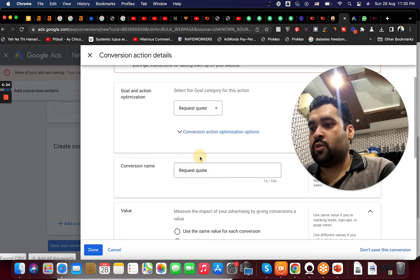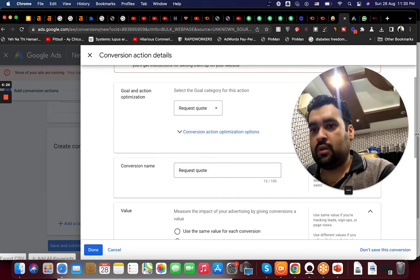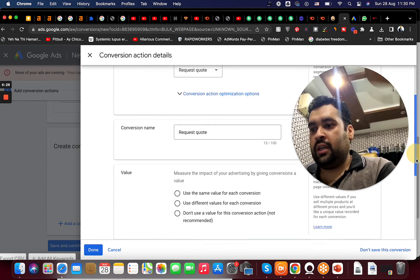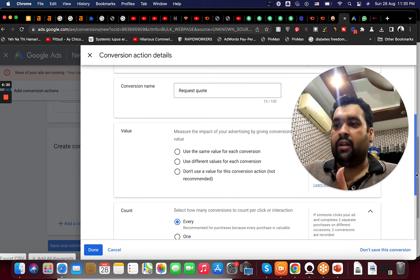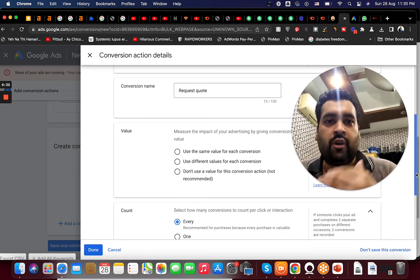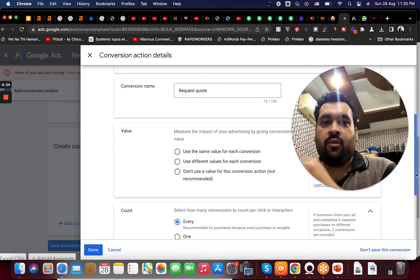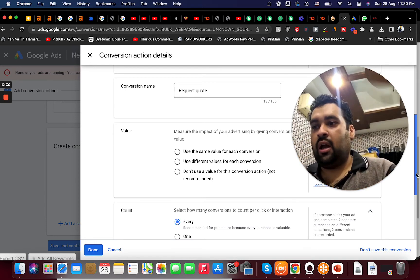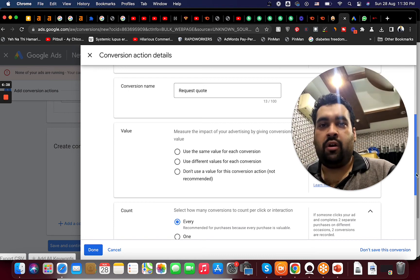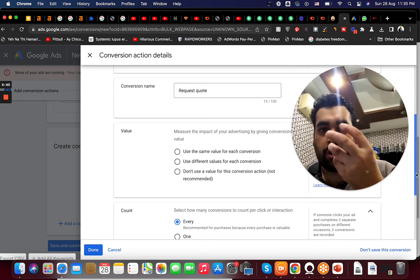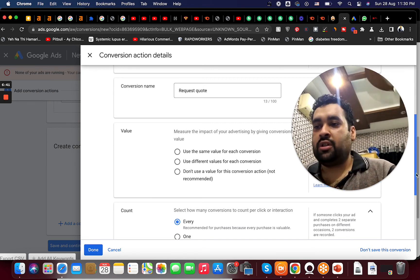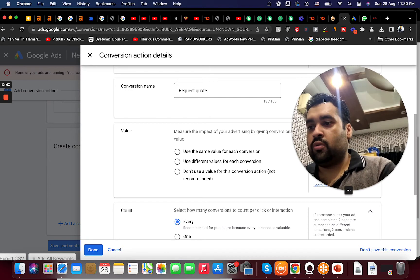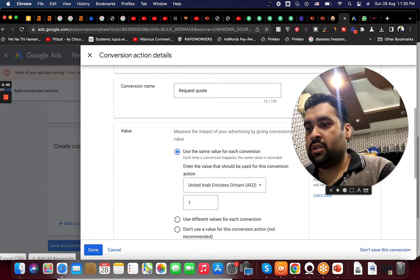In case if there is a different value, for instance if you are selling multiple products, if you are running an e-commerce store and every product price is different, you need to have a different value for each conversion. But right now it is not a monetary conversion, it's a general conversion. So we will use the same value for each conversion or don't actually rather don't use a value because this is a form.